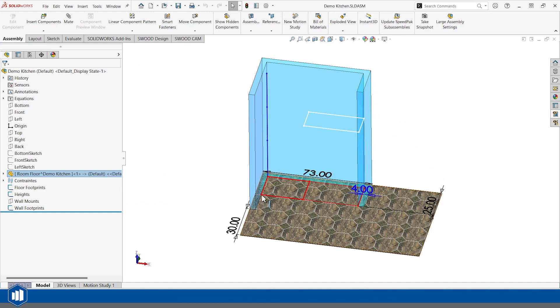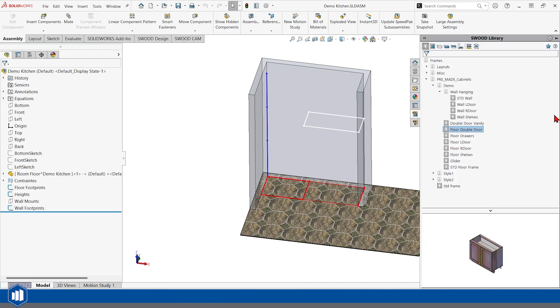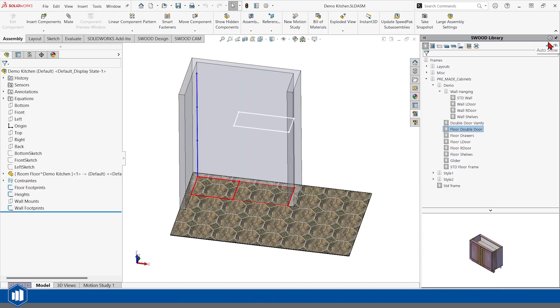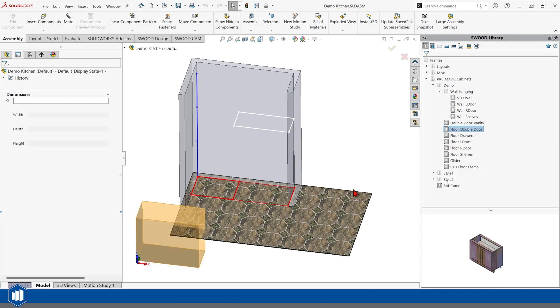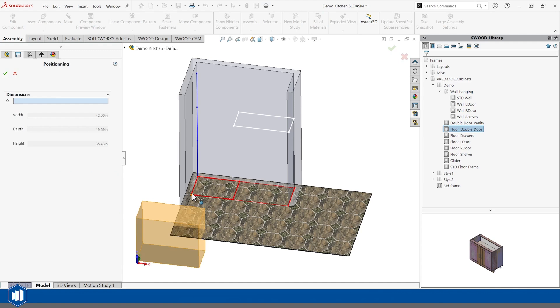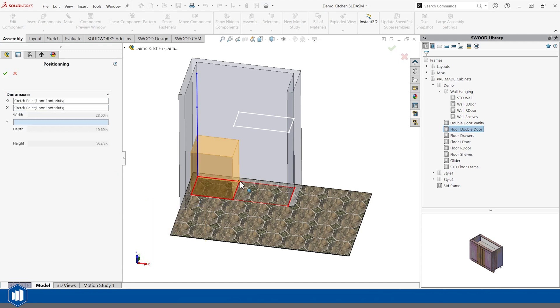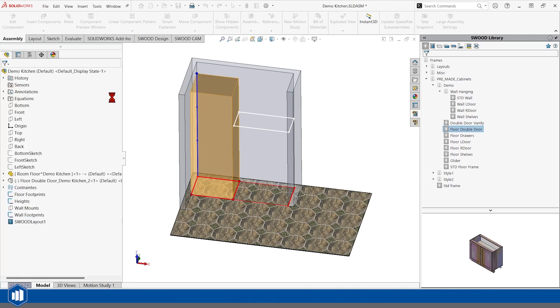I'm going to go ahead and use my SWOOD design add-in and insert a cabinet here. I'm just going to right-click and insert a copy. It's this easy. Once you have these layout sketches made, you click the front left corner, front right, rear right, and top of the cabinet.